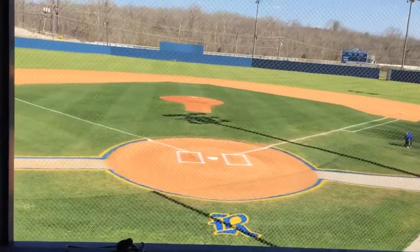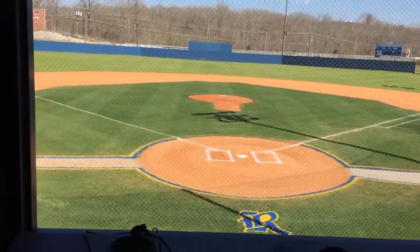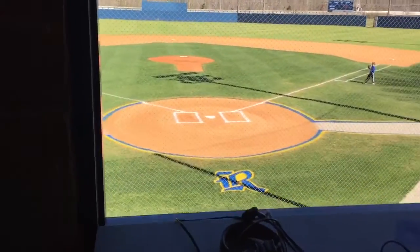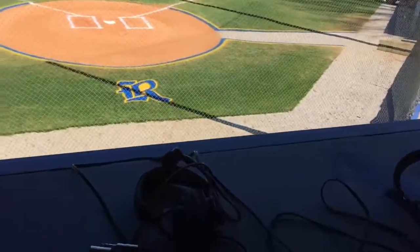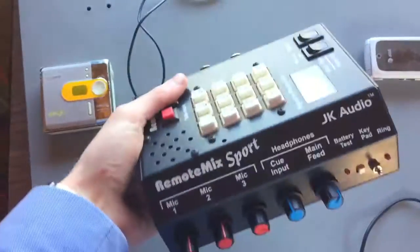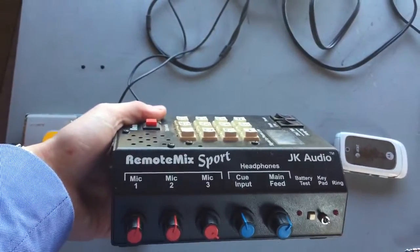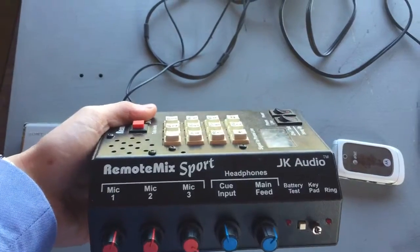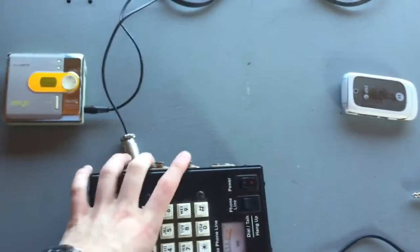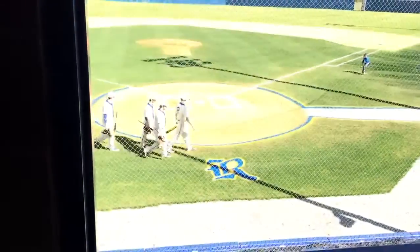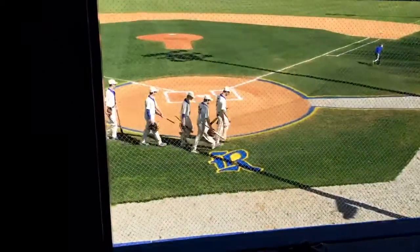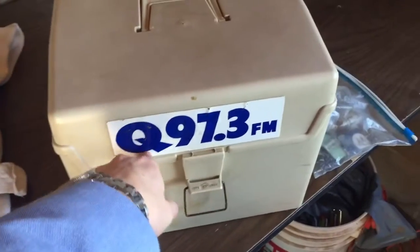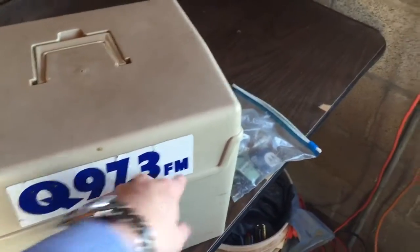So here's what we do. We have the Remote Mix Sport JK Audio here. The really important thing, and here comes the baseball team by the way, go rip it sad. Anyhow, this is what we carry at KQ 97.3 FM, listen to us.